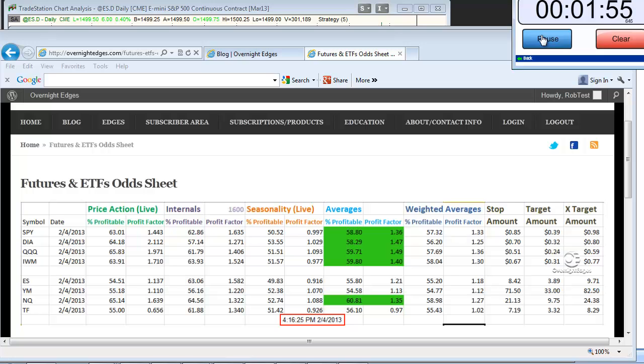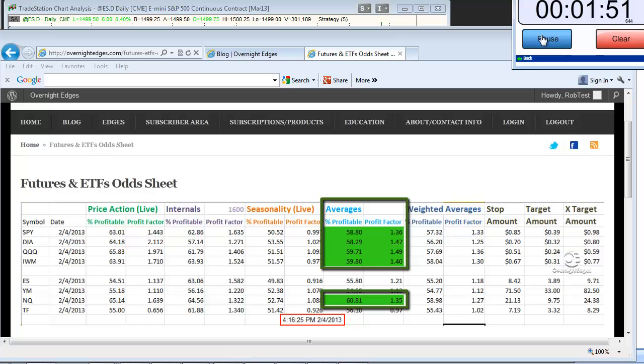Looking at the odds sheet, you can quickly see that a good number of the index securities that we track were suggesting an upside edge, including all 4 ETFs.